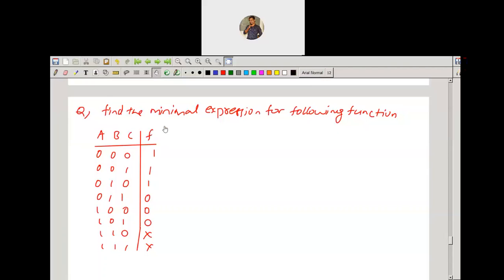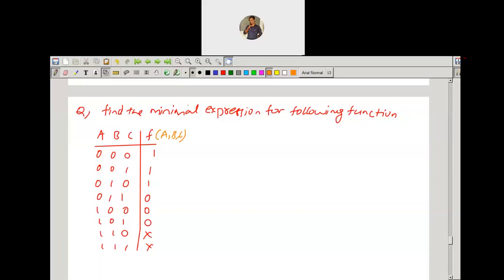The question is: find the minimal expression for the following function, where the given function is presented in truth table form. This is a three-variable function, f(a, b, c).